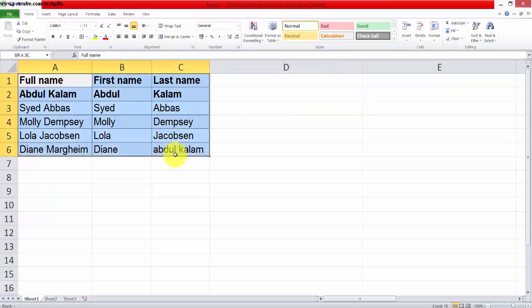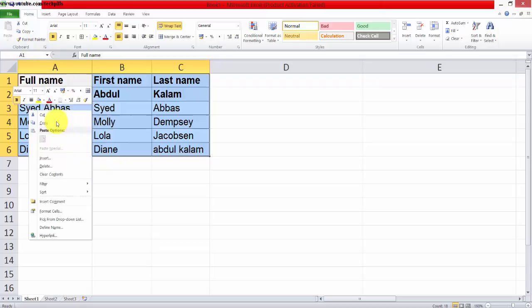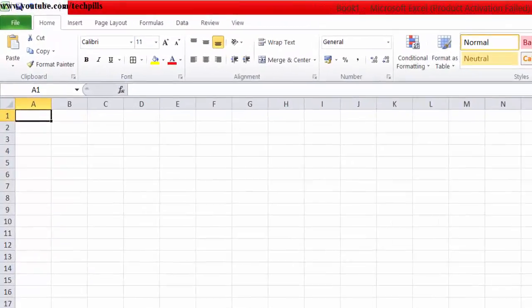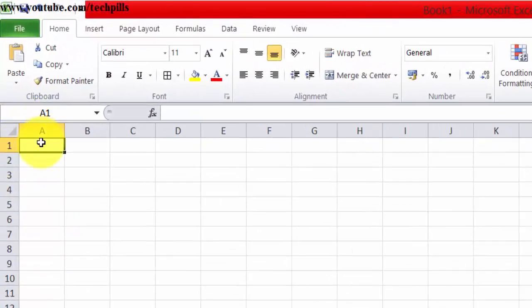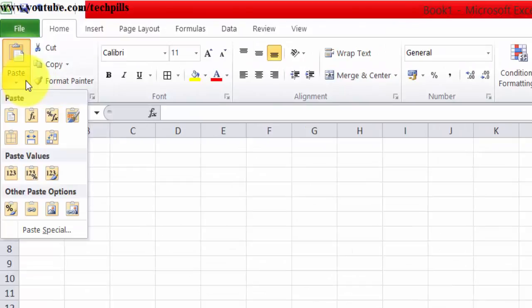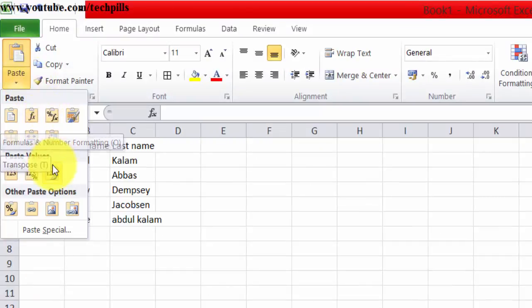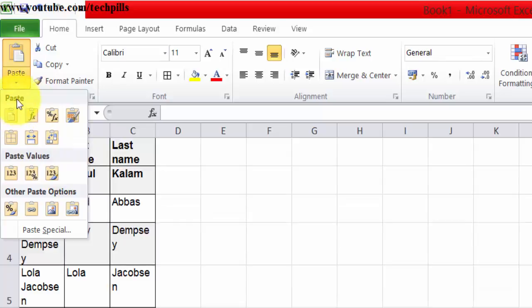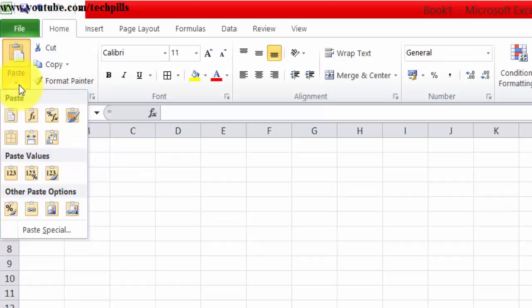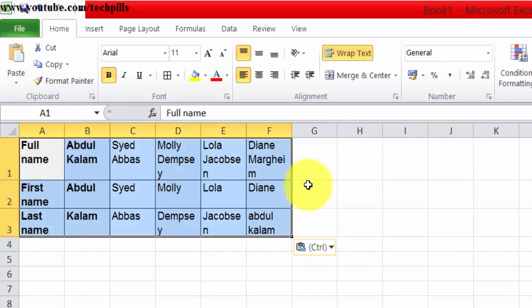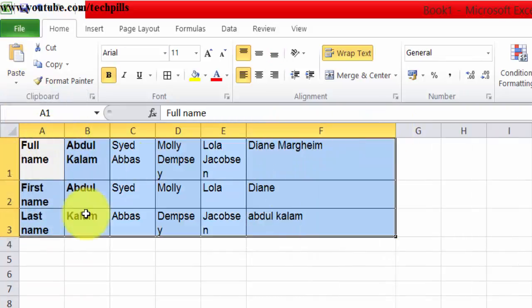Copy, then go to wherever you want. For example, if it's the next sheet, paste here. Use paste special - click this dropdown button. Here you can see the transpose option. Now all the data is in column format.